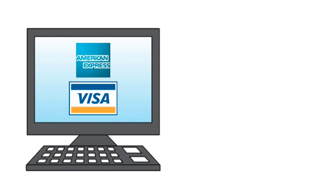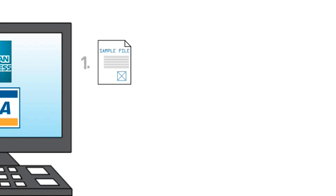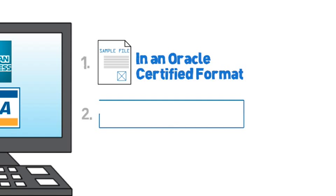To set up this capability, you'll first need to contact your credit card provider to get two things: one, a sample file in Oracle certified format; two, merchant category codes.